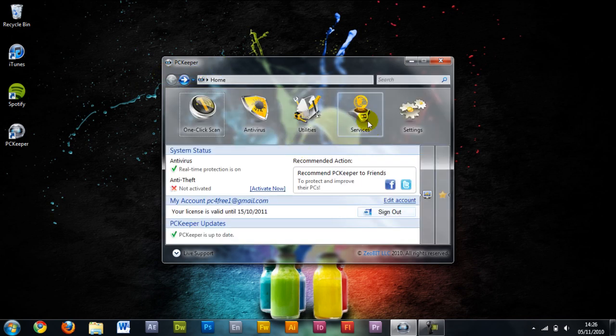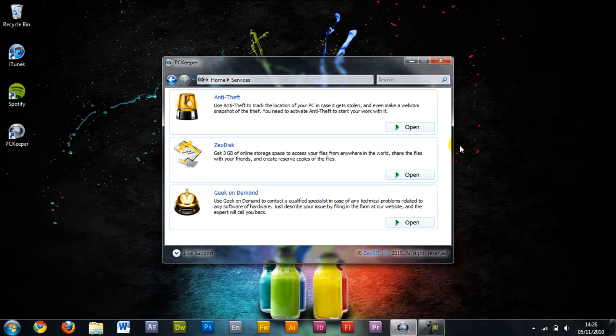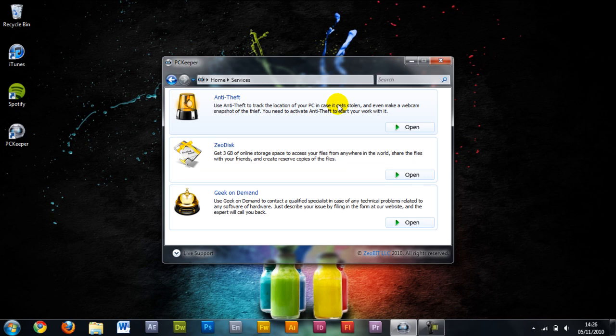Now onto the services. This is where this really excels. The anti-theft feature, if your laptop is stolen for example, log onto a computer, go to the Zeobit PC Keeper website and put in the details of your laptop. This will take the IP address of where the laptop is online and also take a photo through the webcam if possible. Then you can give that information to the authorities. That's a really, really good feature which I'd highly recommend.